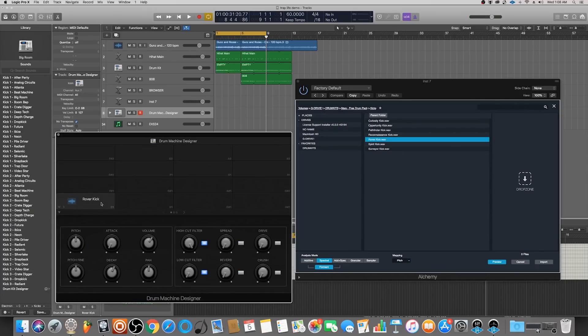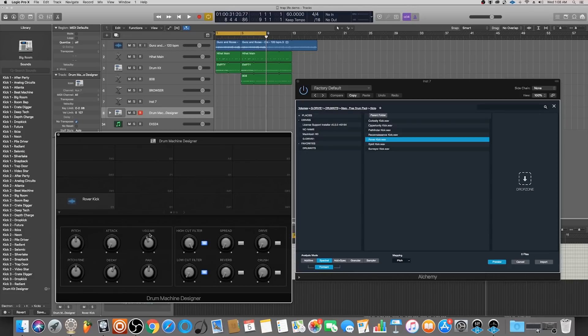One thing I noticed about Drum Machine Designer is that the sample playback volume is pretty loud, so I generally turn down everything by around 8.5 to maybe 9 dB so that I can reference it at a lower volume.